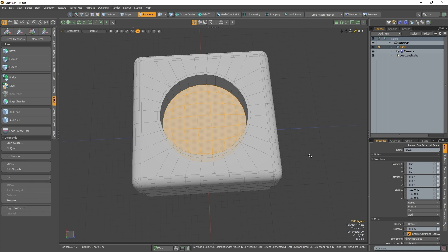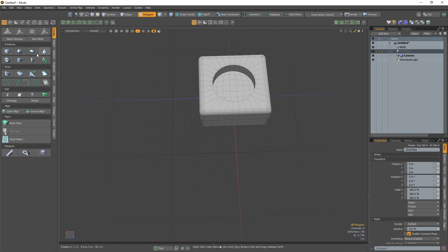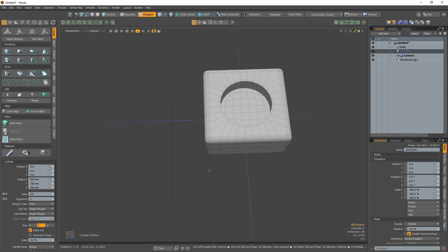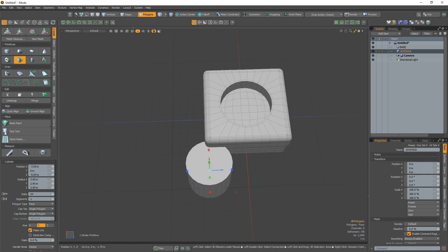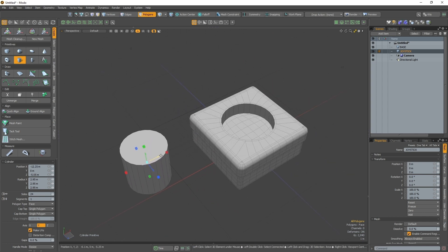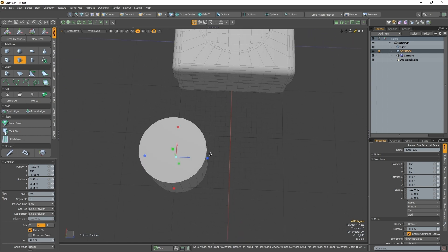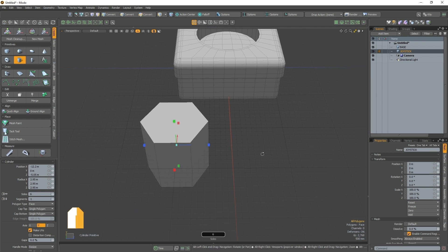Now that I have a base, it's time to model the joystick. I'm going to select the cylinder primitive in the create tab. With it activated, I'll draw a cylinder by holding Ctrl while drag clicking in the viewport to create a perfectly round, uniform cylinder. Most joysticks tend to only have 6 sides, so using hauling I'm going to hold down my right mouse button and drag to the left to change how many sides my cylinder has.